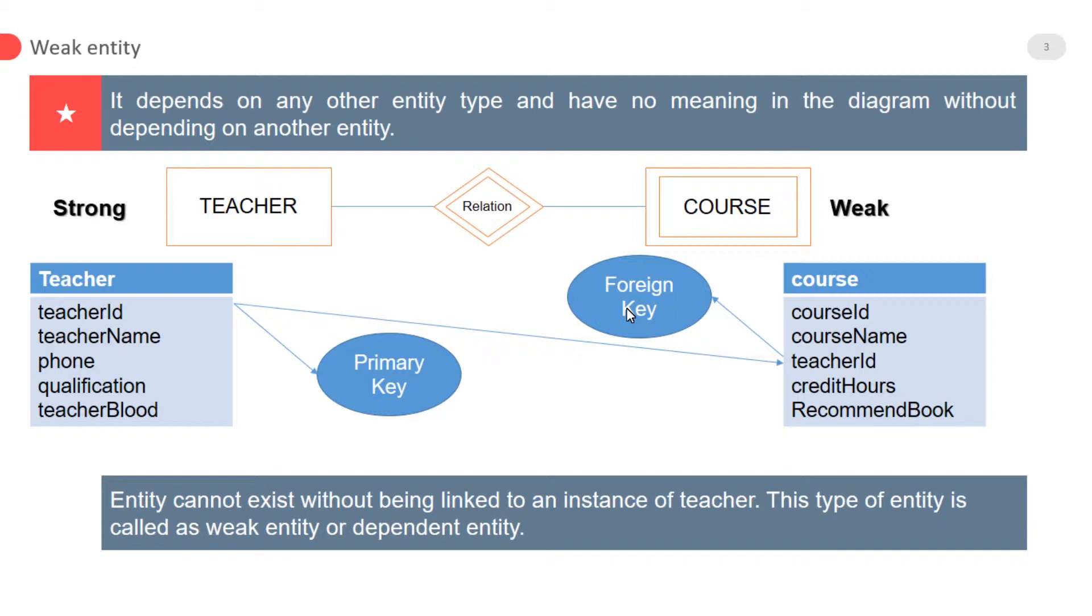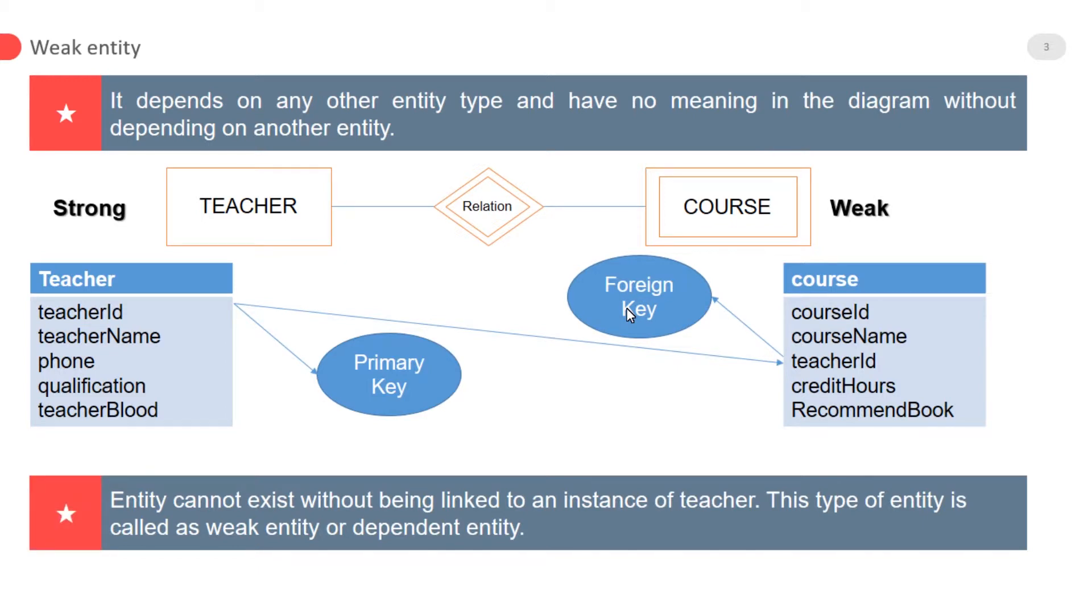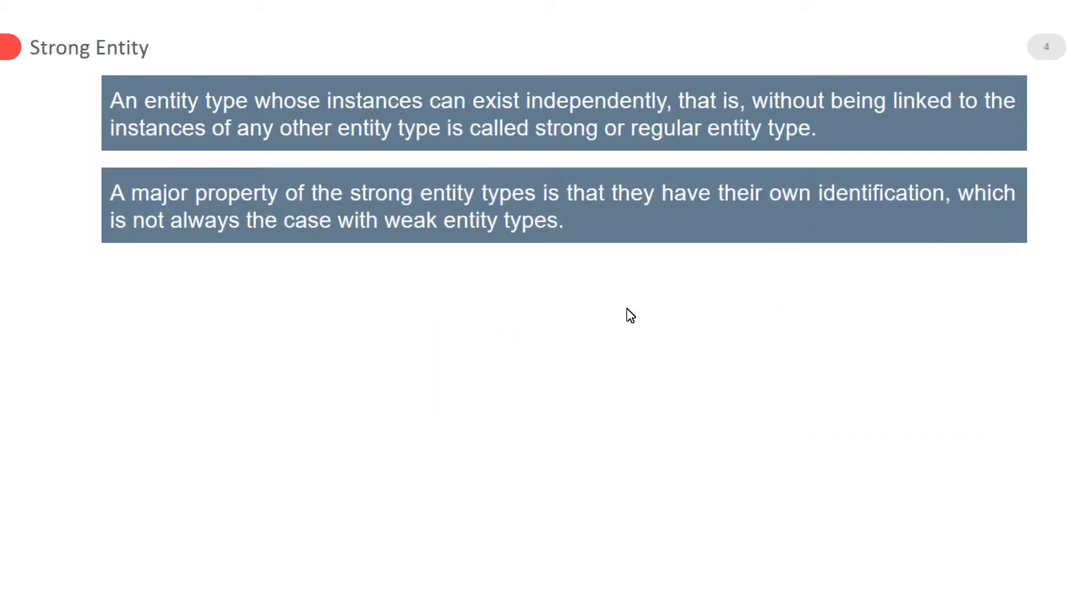Why we make relationships between weak entities and strong entities? Because if we want to insert a new course and a teacher is not available for this course, this is impossible. Without having any teacher to insert any course, the entity cannot exist without being linked to an instance of teacher. This type of entity is called a weak entity or dependent entity.